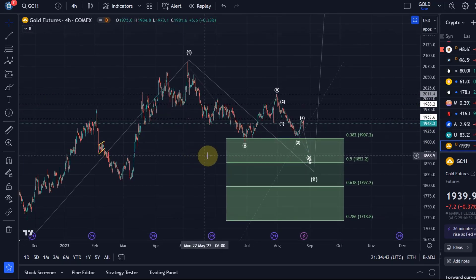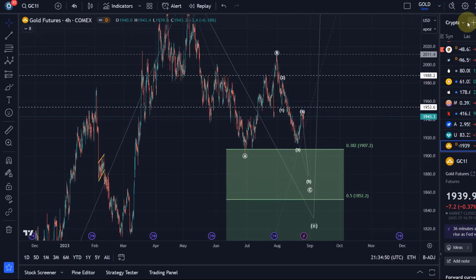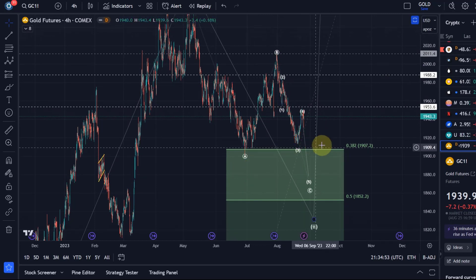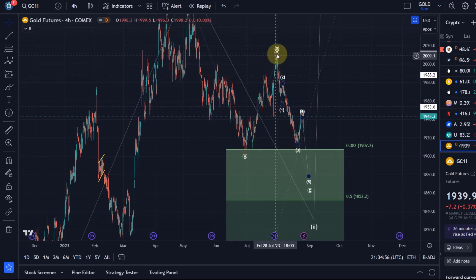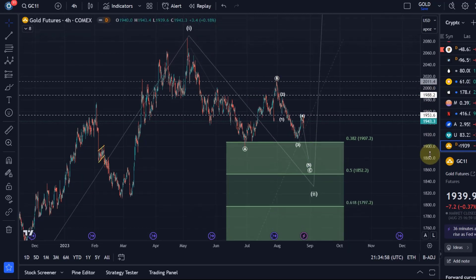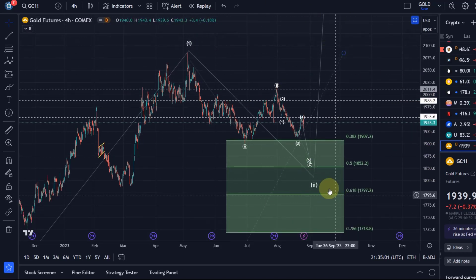It remains my view that we haven't got confirmation of a low in place yet. We just retraced a bit too much, and that's why I'm in favor of this scenario. A leading diagonal coupled with a high B wave never works well, so I think this revised count works better.